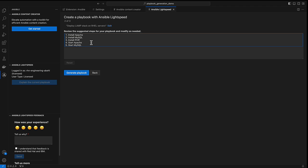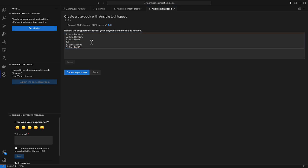Let's say for this one, I want Apache to listen to port 8080 and I can just add to the outline configure Apache to run on port 8080. Let's generate our playbook now.